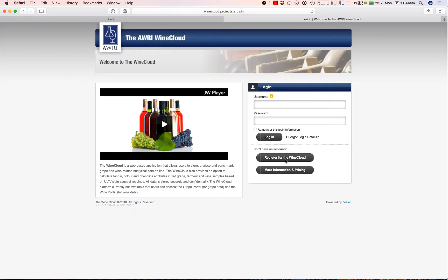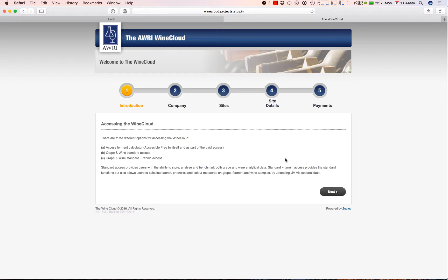If you don't have an account already, you can sign up on the home page. The first registration page has some details about the different subscription levels in the Wine Cloud. The Ferment Simulator on its own is free or can be bundled with our other Grape Portal and Tannin Portal modules.